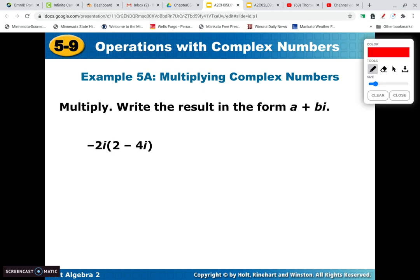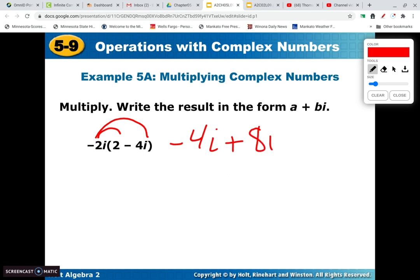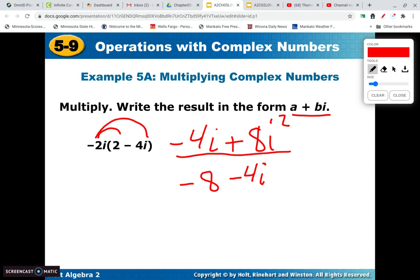Let's multiply. We're going to distribute: negative 2i times 2 is negative 4i, then negative times positive — 2 times 4 is 8, and i times i is i squared. This is not totally simplified because i squared is negative 1. So multiplying by 8 gives negative 8 minus 4i. We always write the real part first, then the imaginary part. In a multiple choice question, you might see the unsimplified version as an answer choice — it's partially right, but not simplified, so make sure you write it correctly.